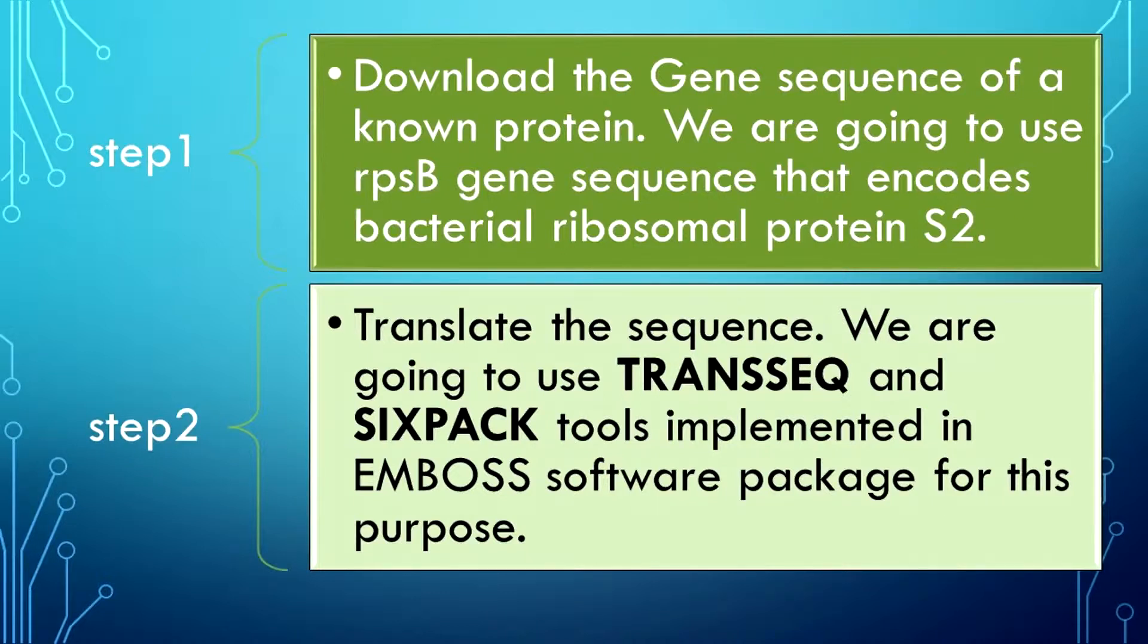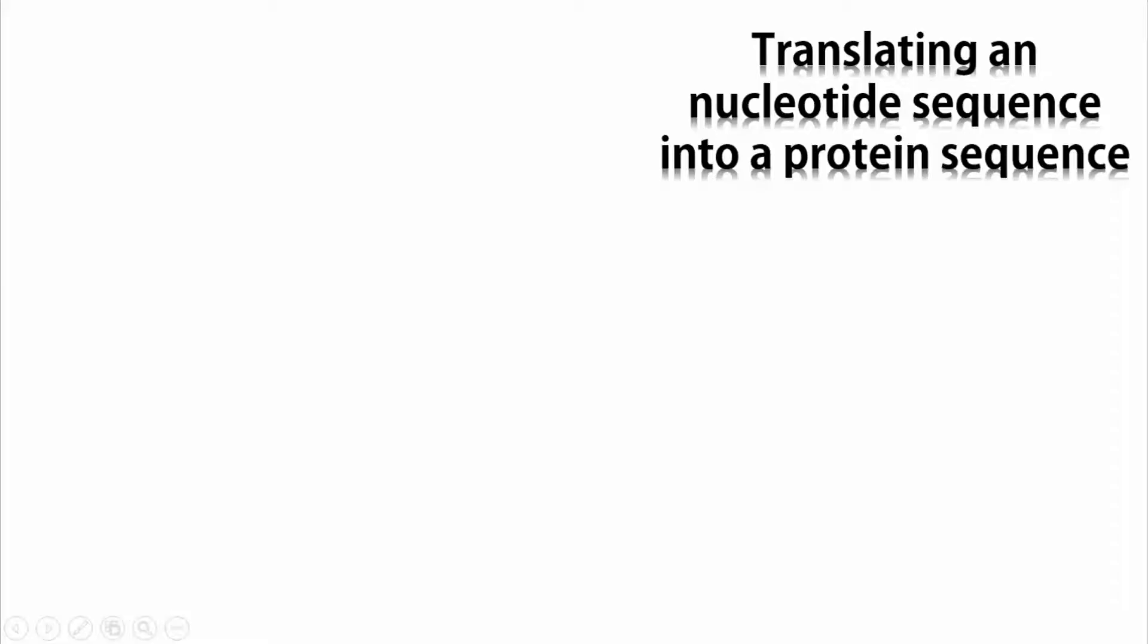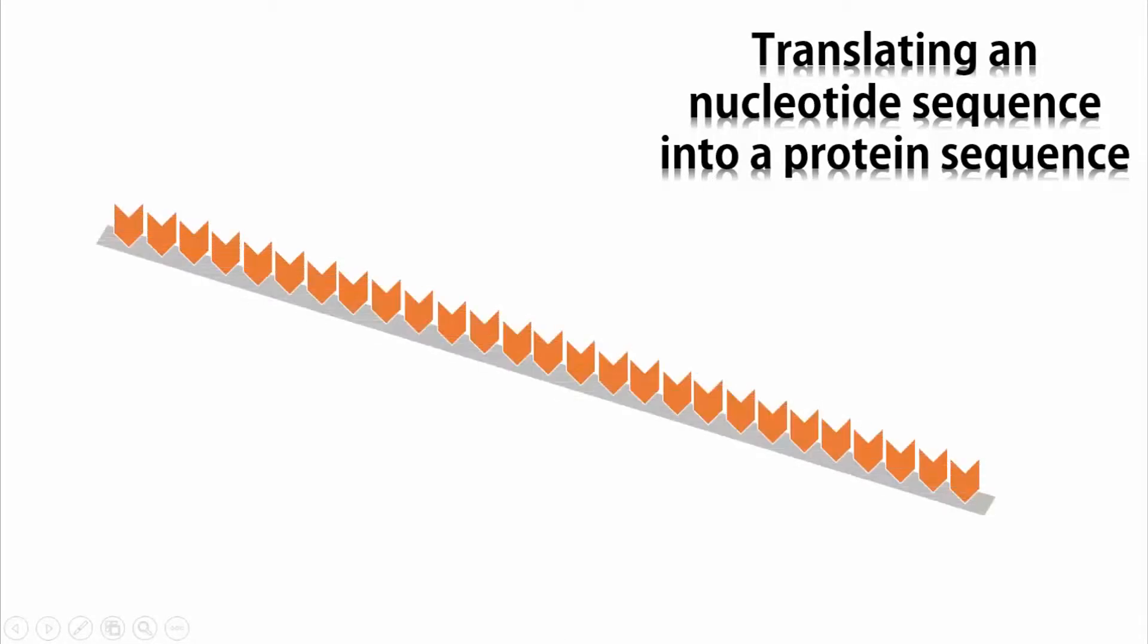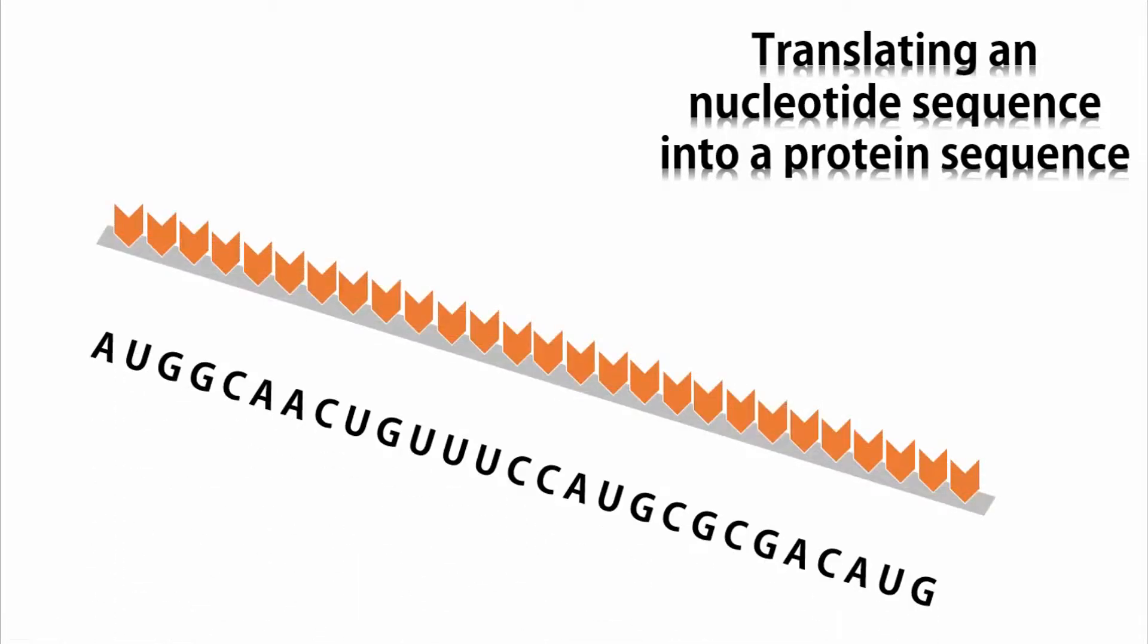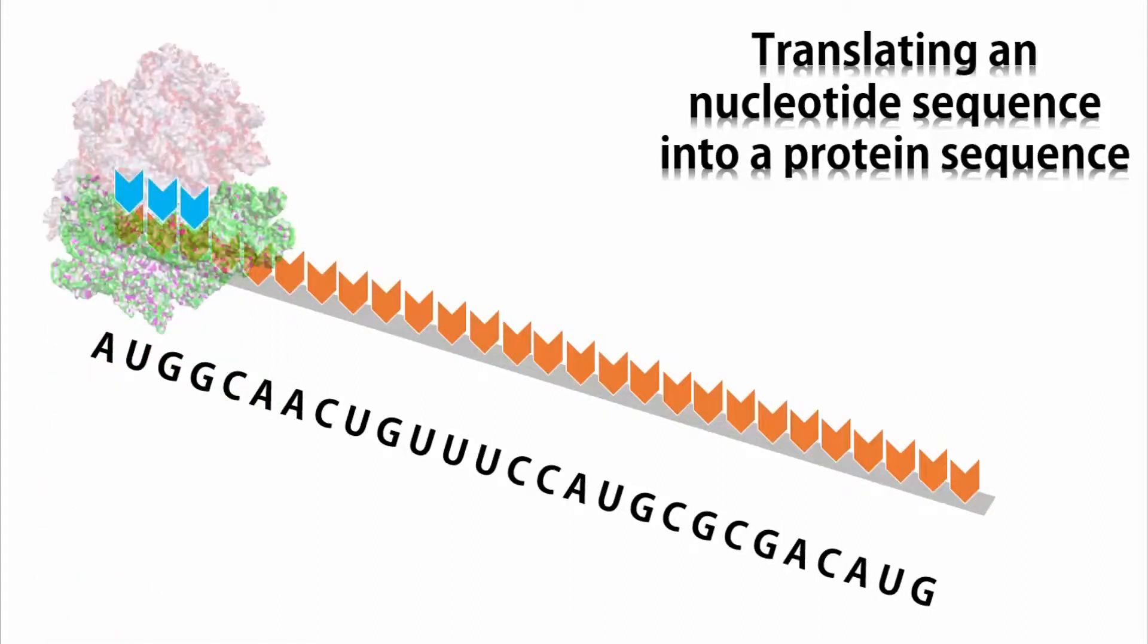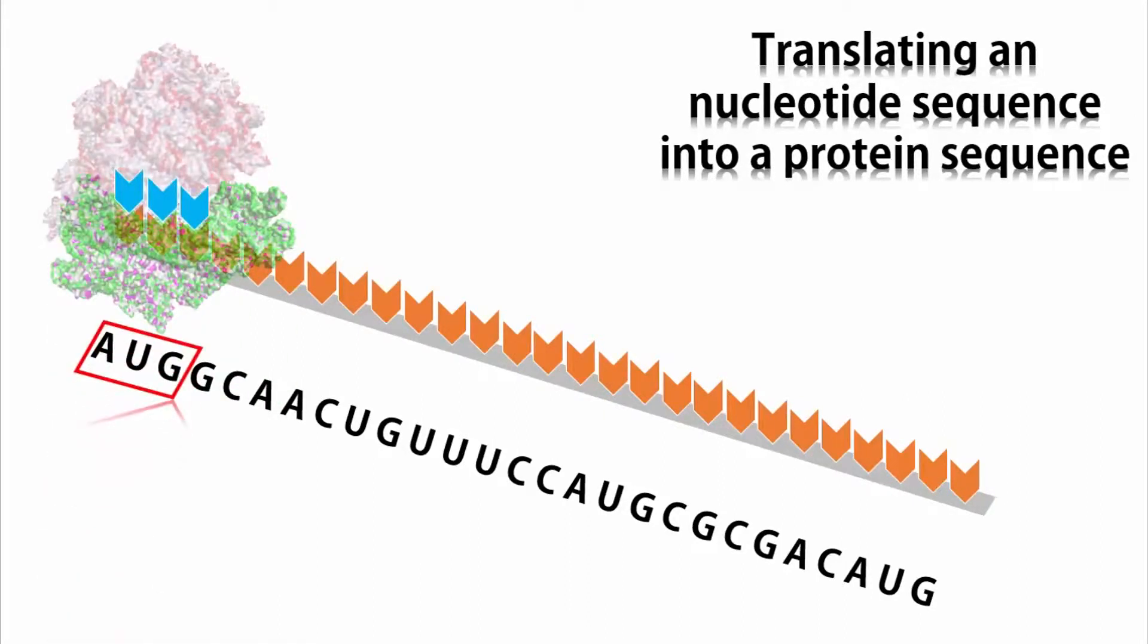How does a gene sequence get translated? Well, ribosomes perform this task. According to the genetic code of the respective organism, ribosome reads the triplet codons and polymerizes respective amino acids.